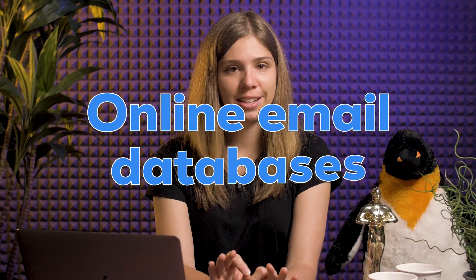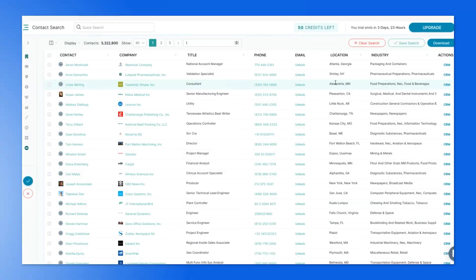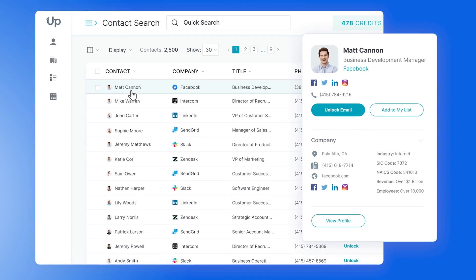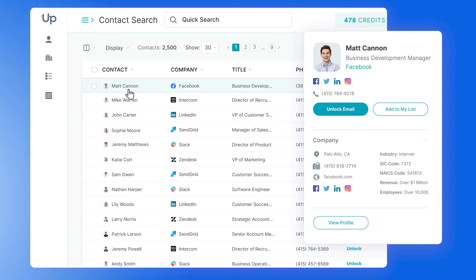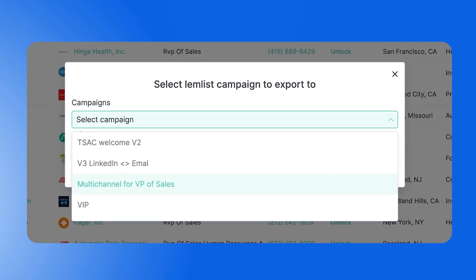Online email databases. You can access databases online according to your target. These include people's names, job titles, emails, and more. Uplead is, for instance, a great choice. At Lempire, we also like it because it's integrated with our product, so we can send the leads directly into the campaign from Uplead.